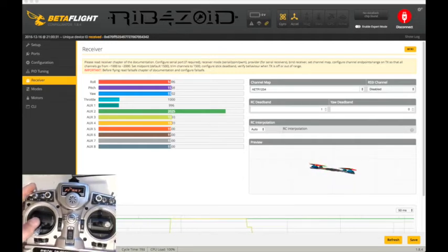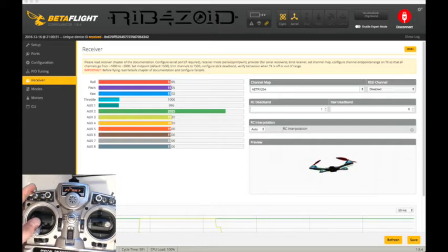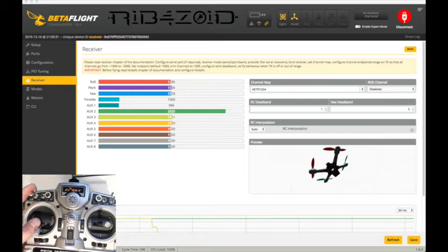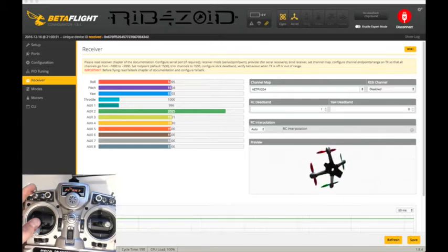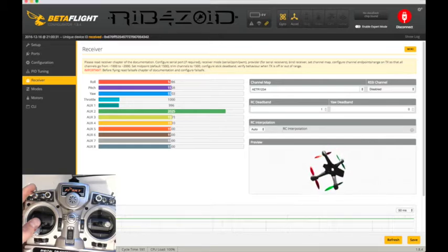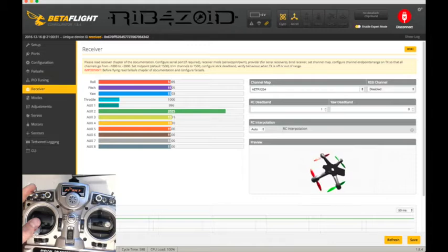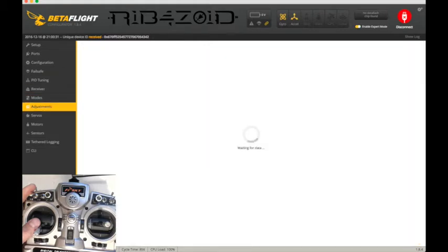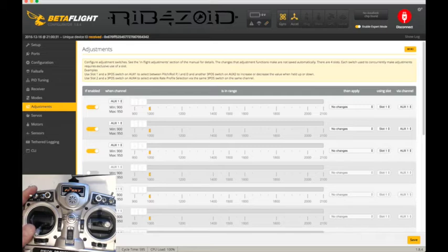So then now if you go to, you have to switch on expert mode in Betaflight anyways. And then click that and then you'll get adjustments.